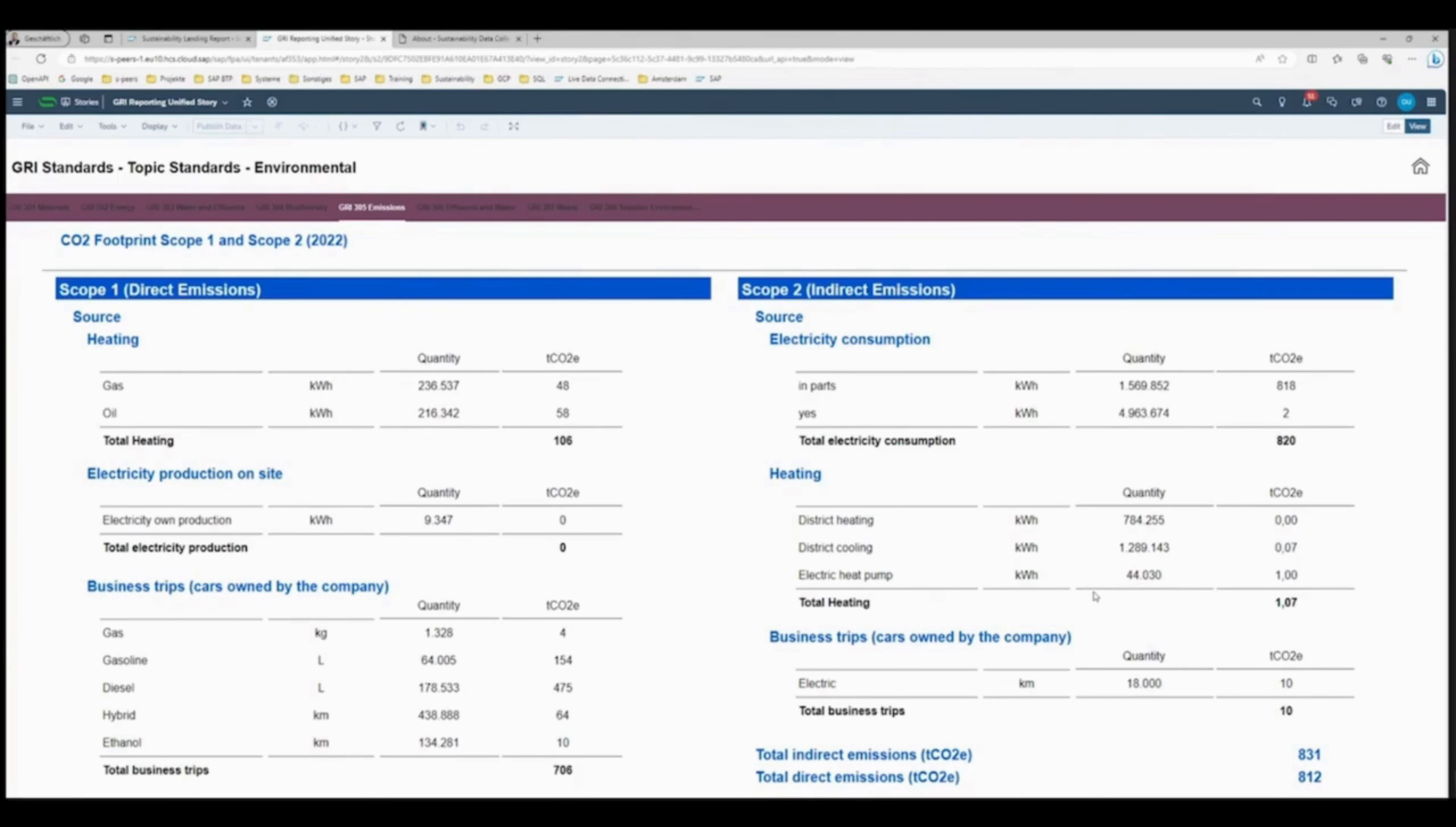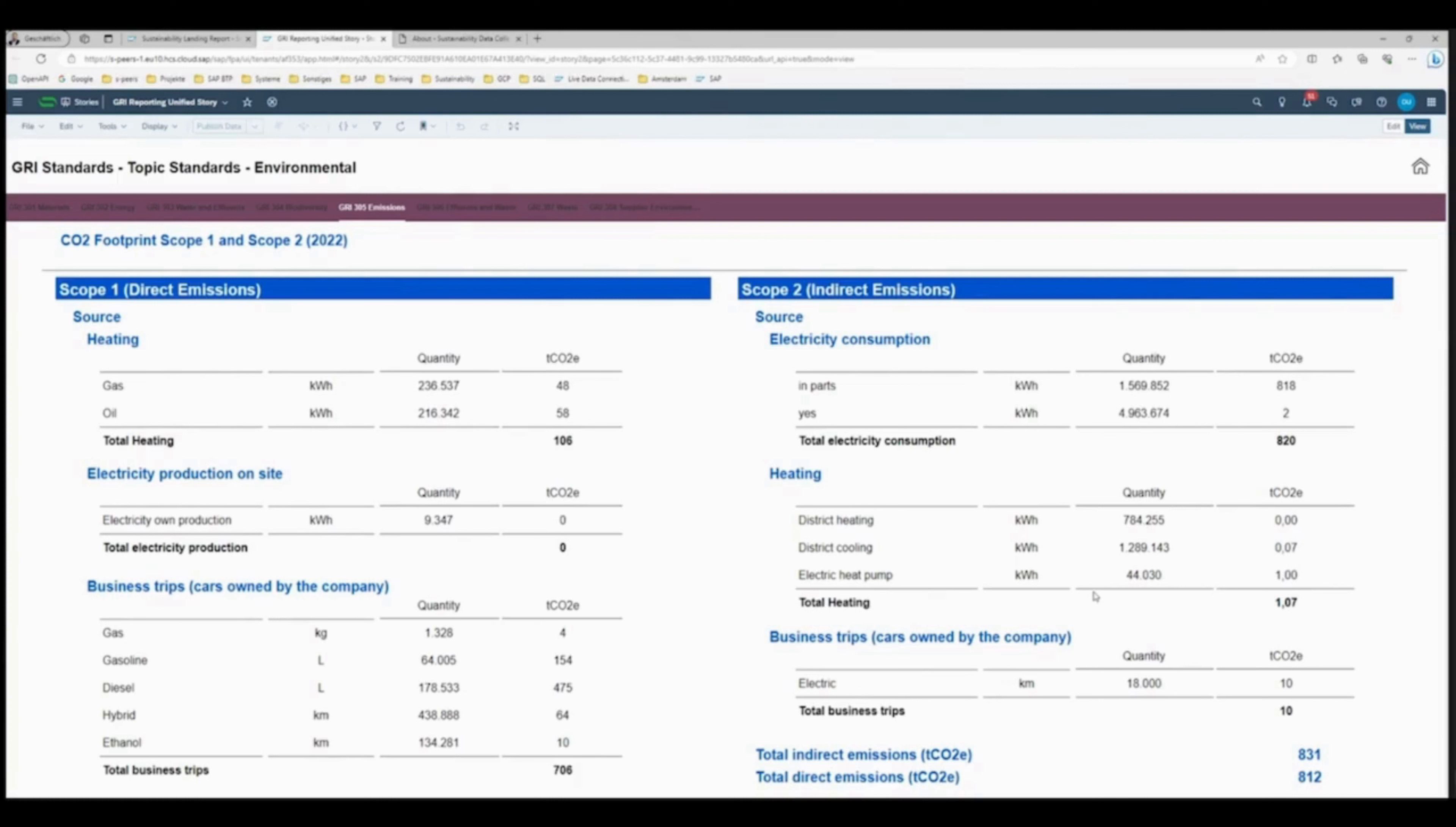Automate your processes, gain valuable insights, and make impactful sustainability decisions effortlessly, while ensuring compliance with the GRI framework. Thank you for watching as we pave the way for a more sustainable future.